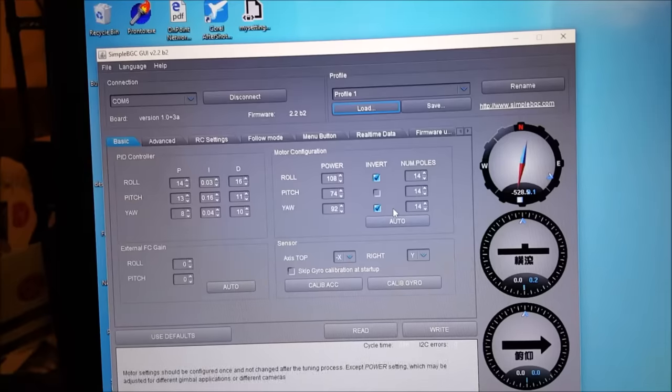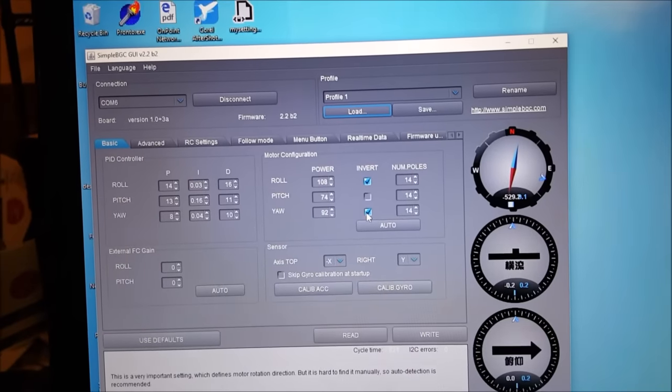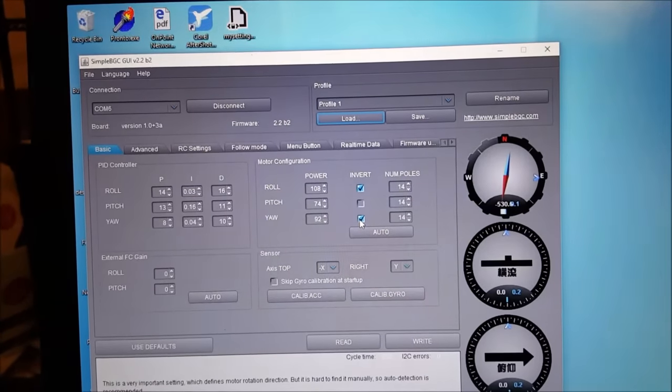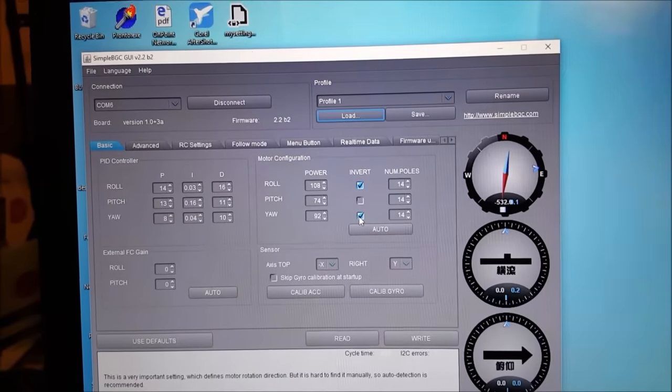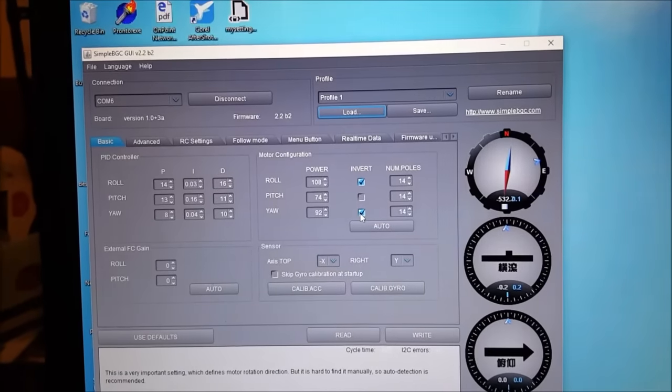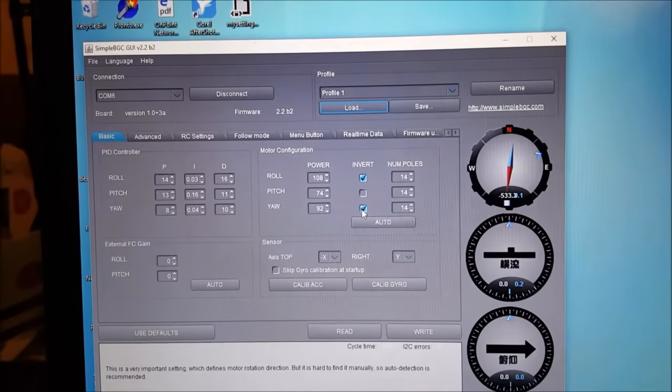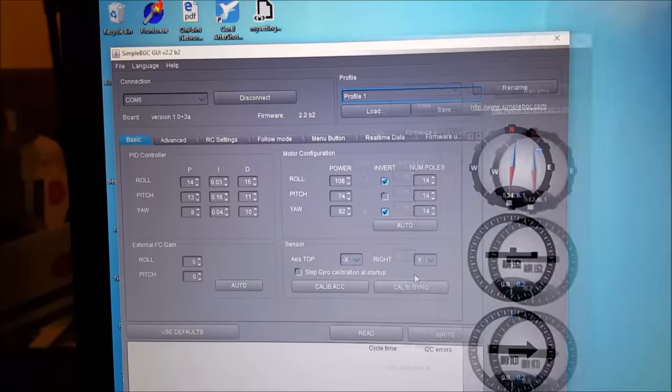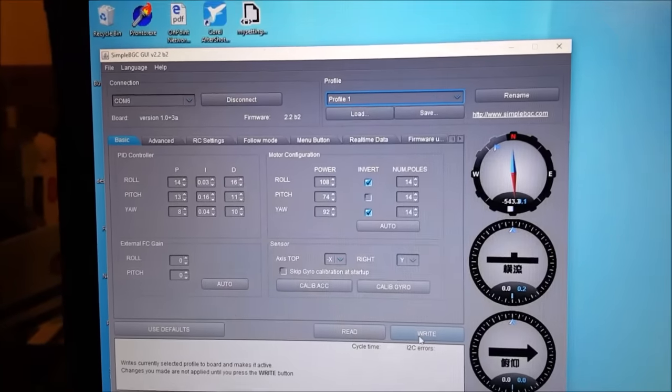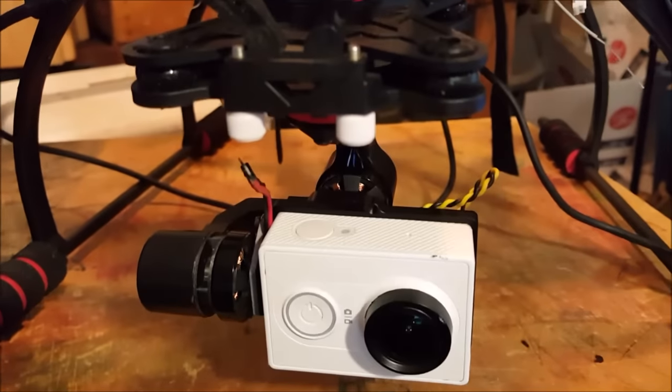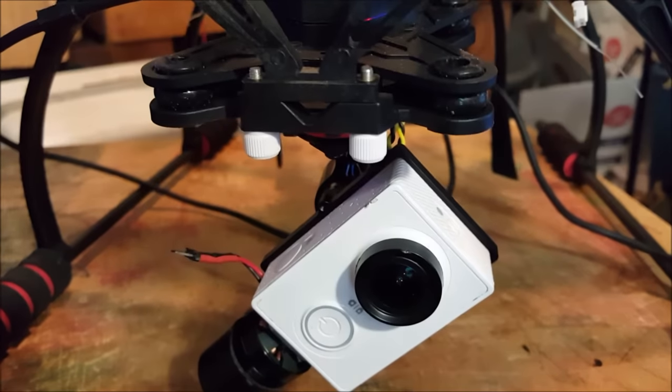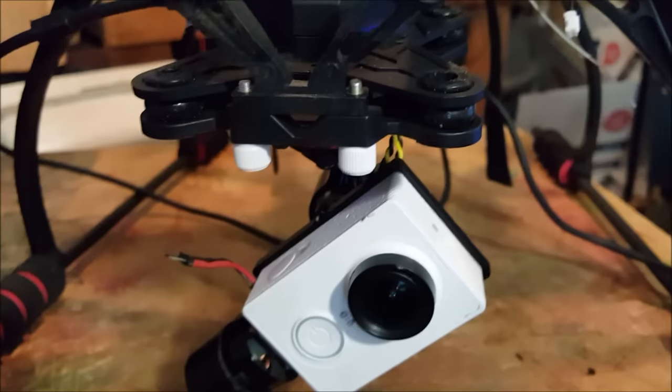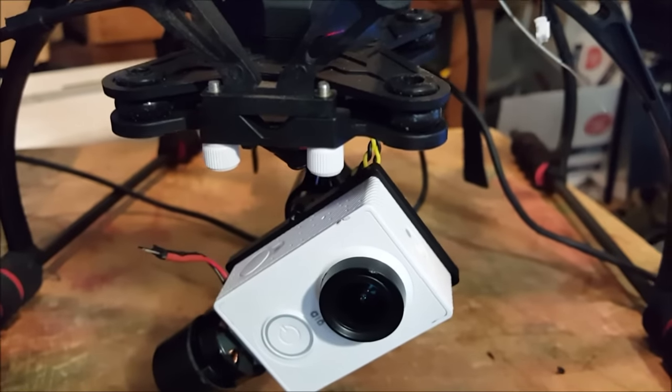The issue for me was the inverted yaw axis. I'm not sure why it's inverted here. Watch what happens when I click right. It's resetting itself.